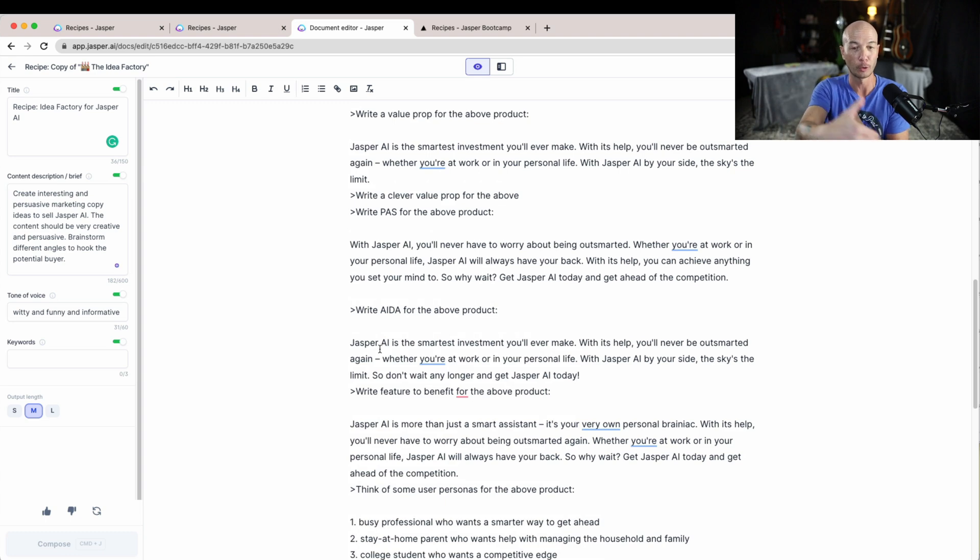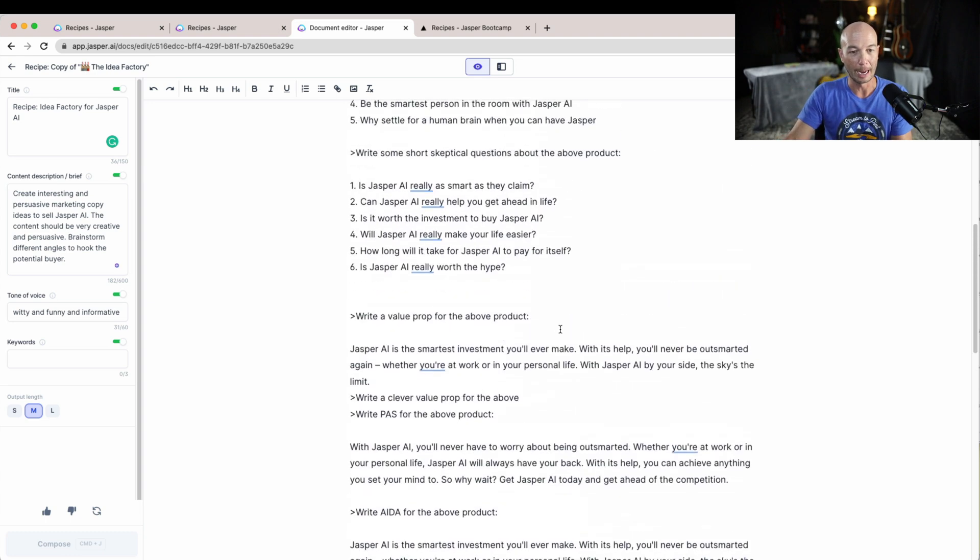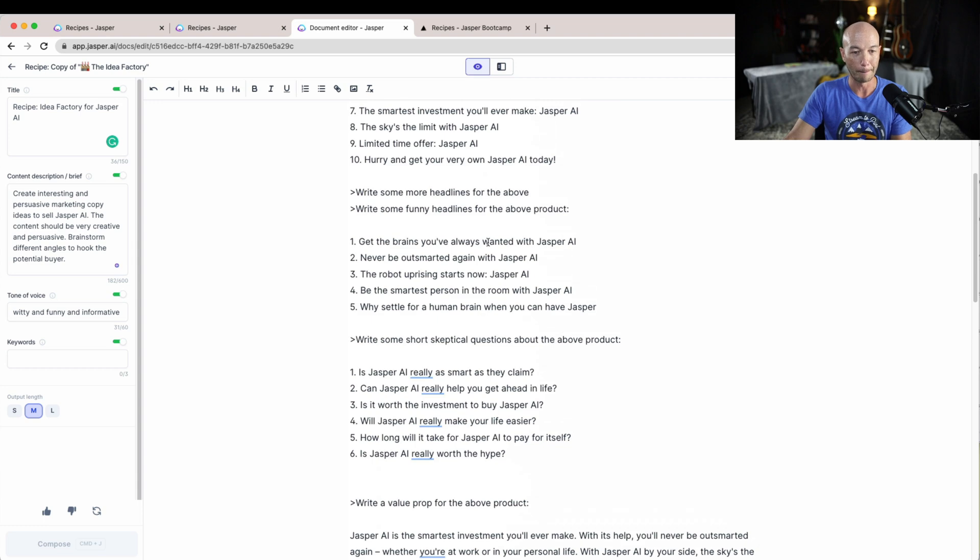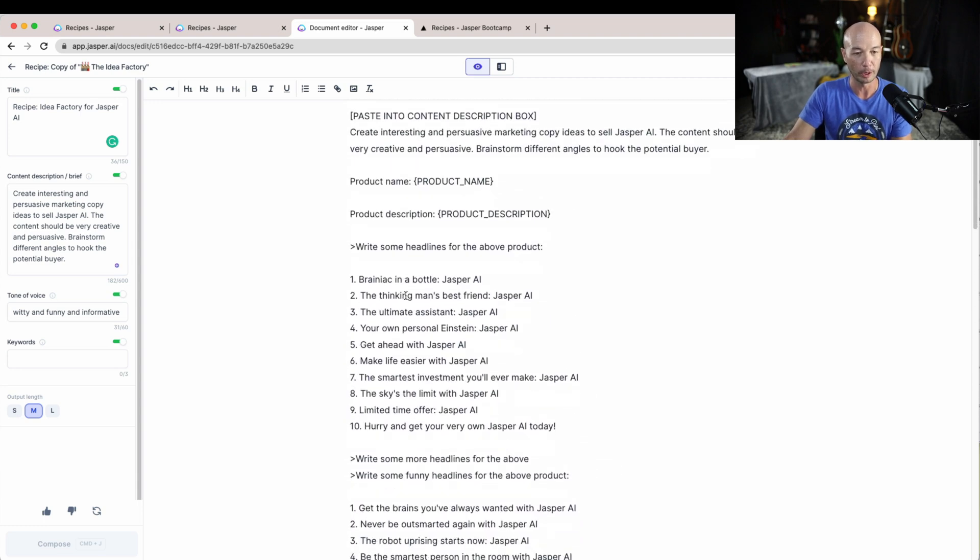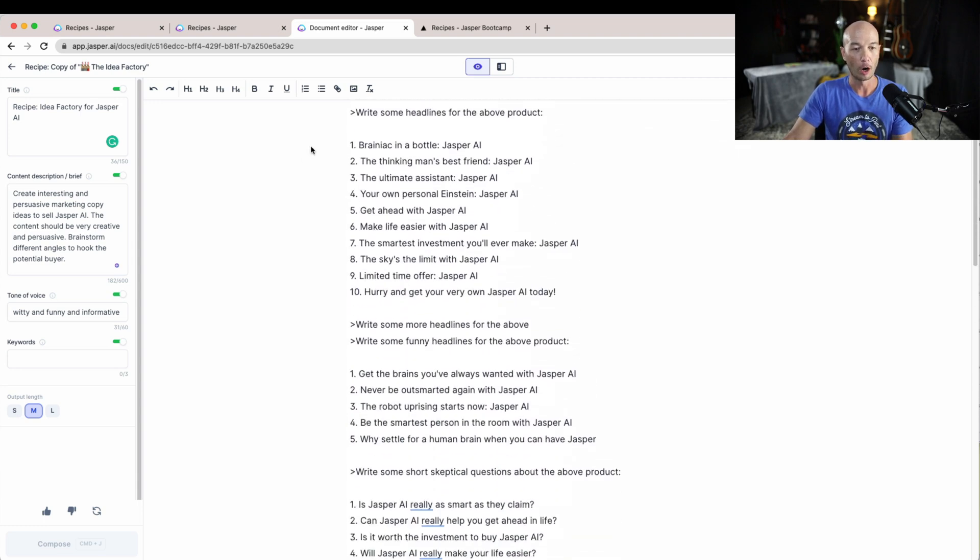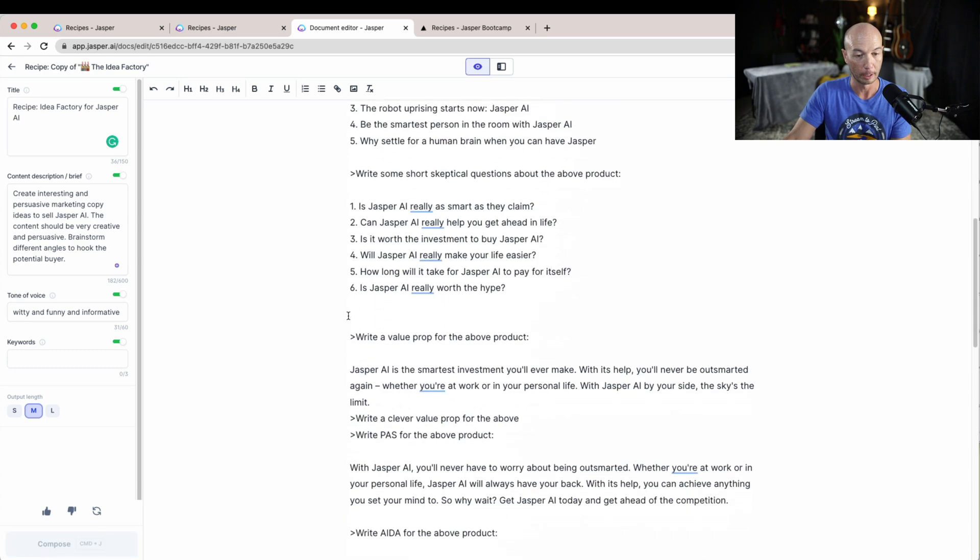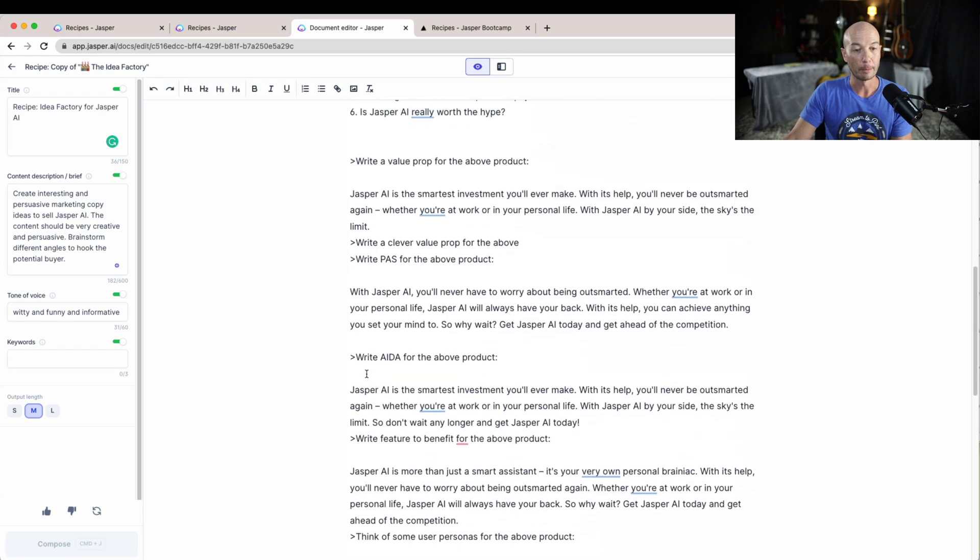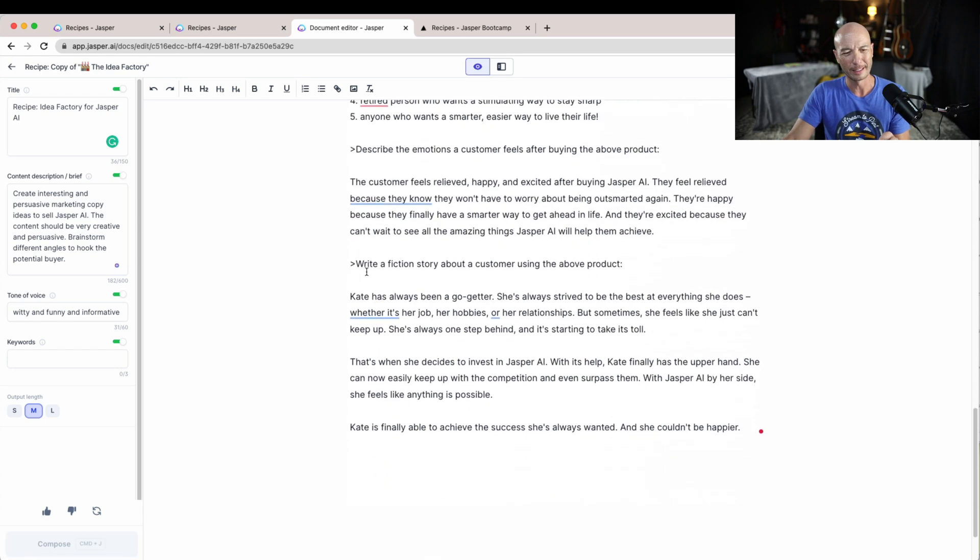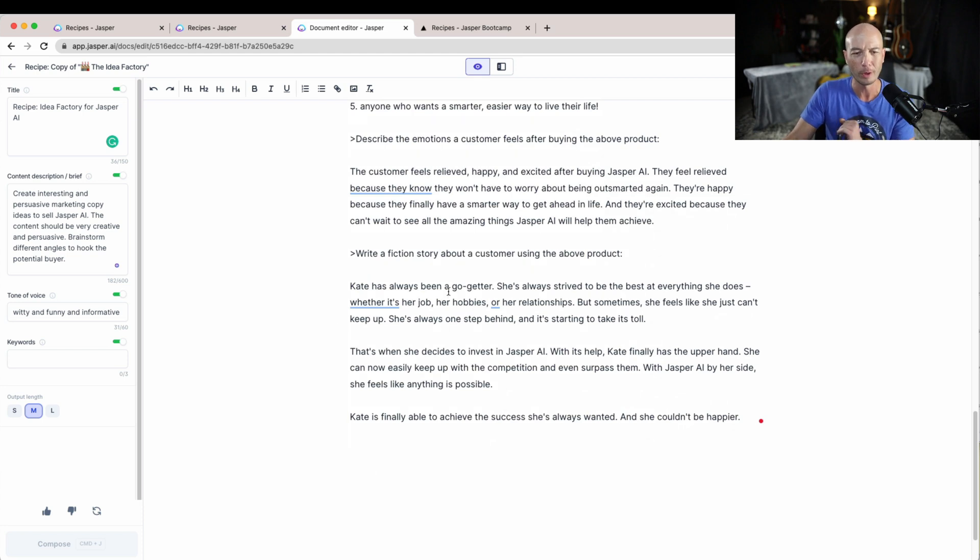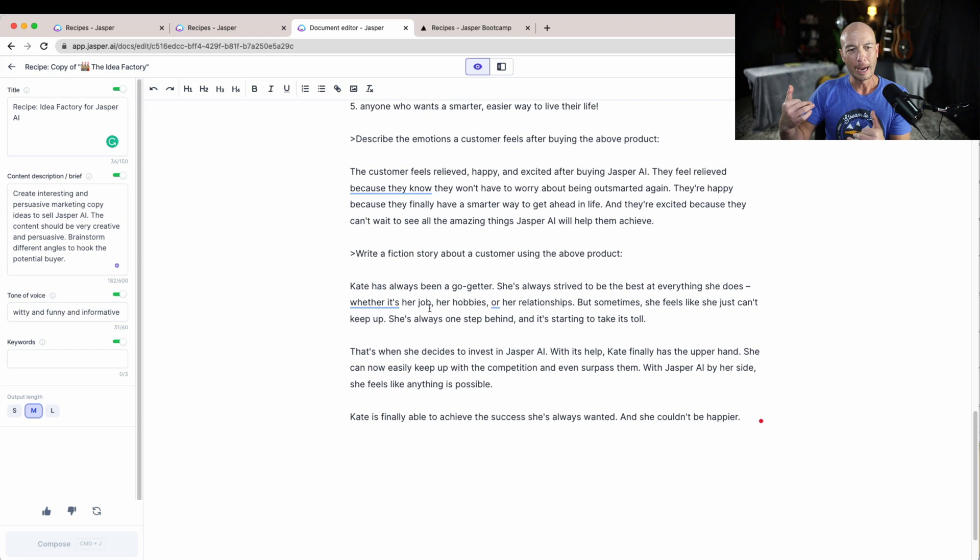So I think in this case, in this very meta case where I try to get Jasper to write about itself, some of the things do apply. I think the best stuff that we came up with here are the headlines. The headlines are pretty good here.